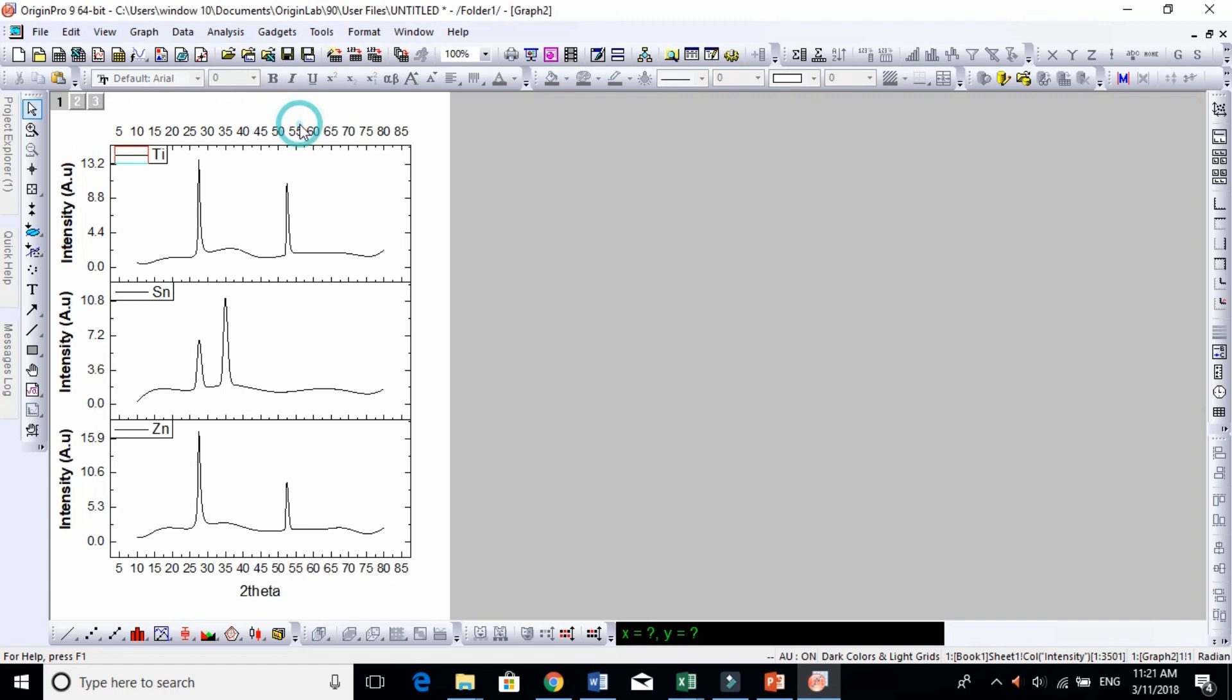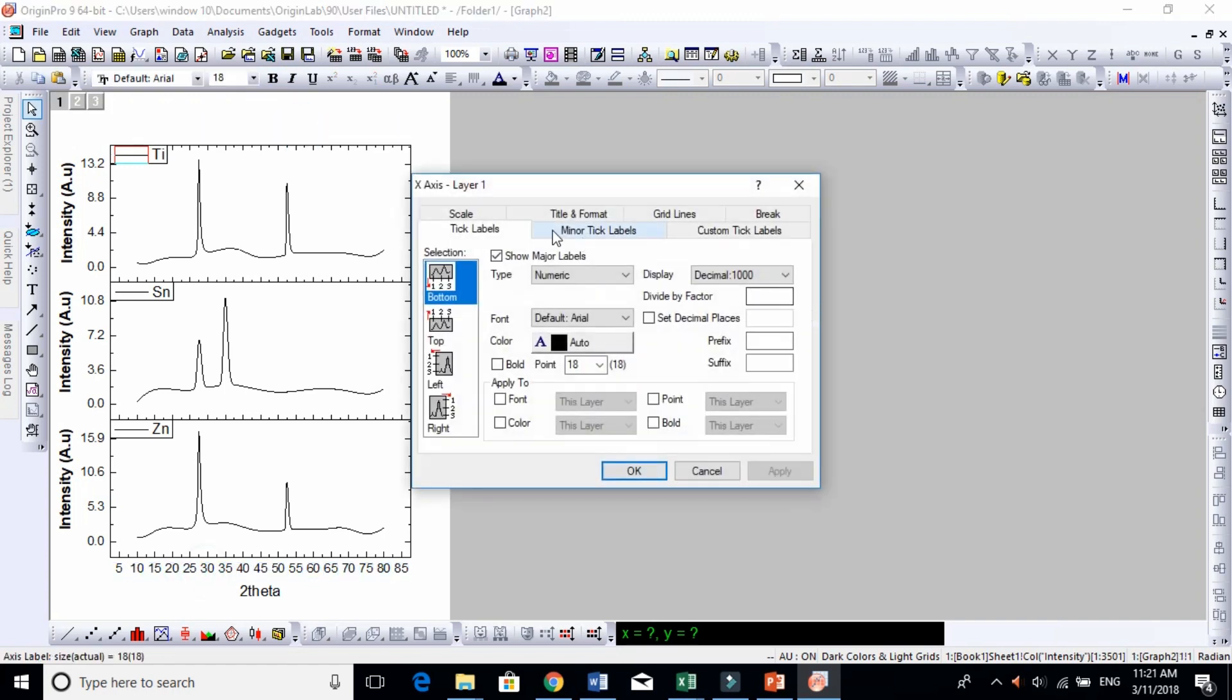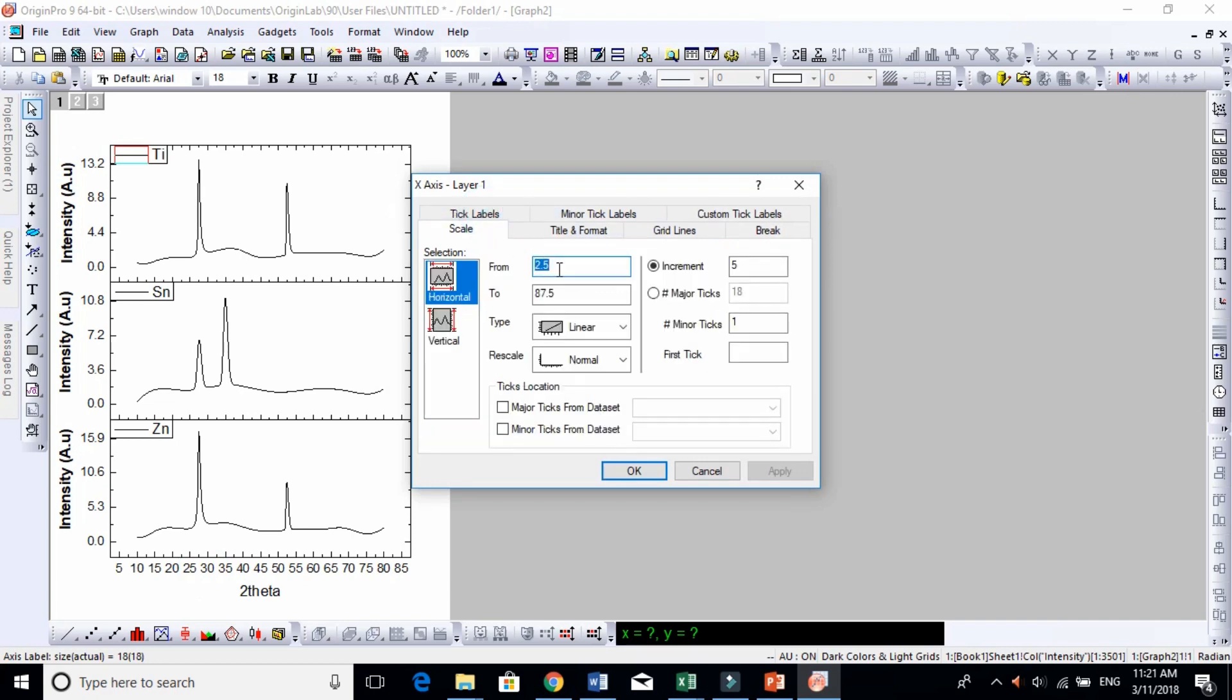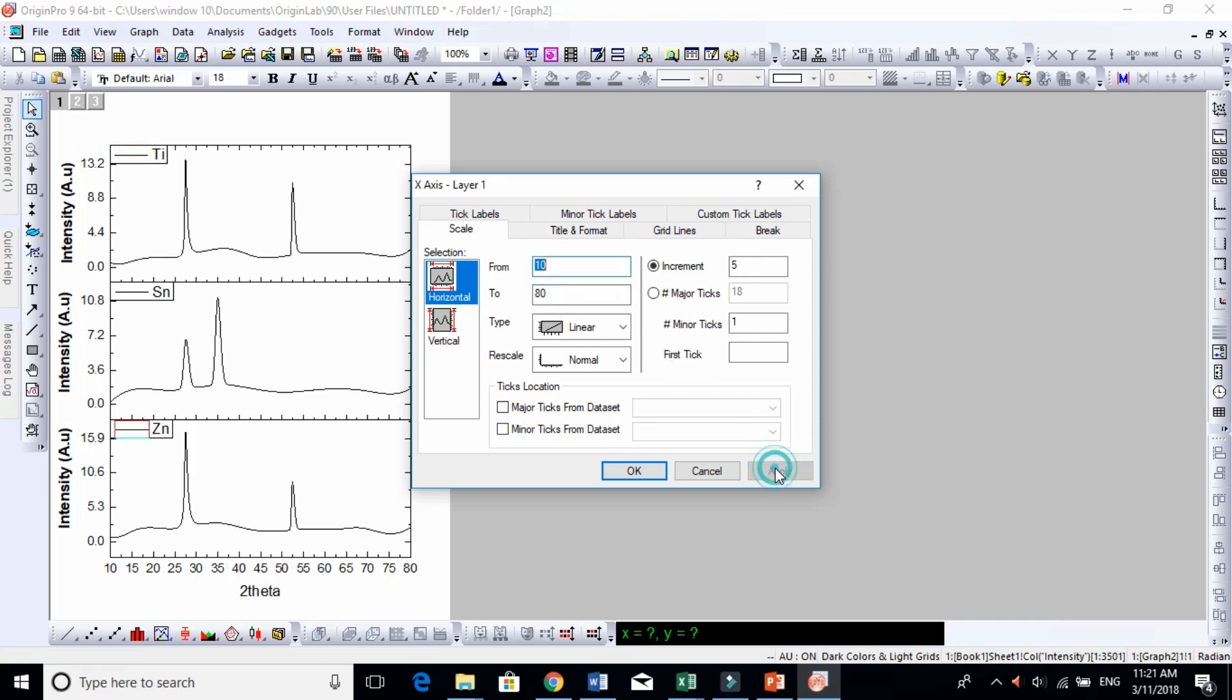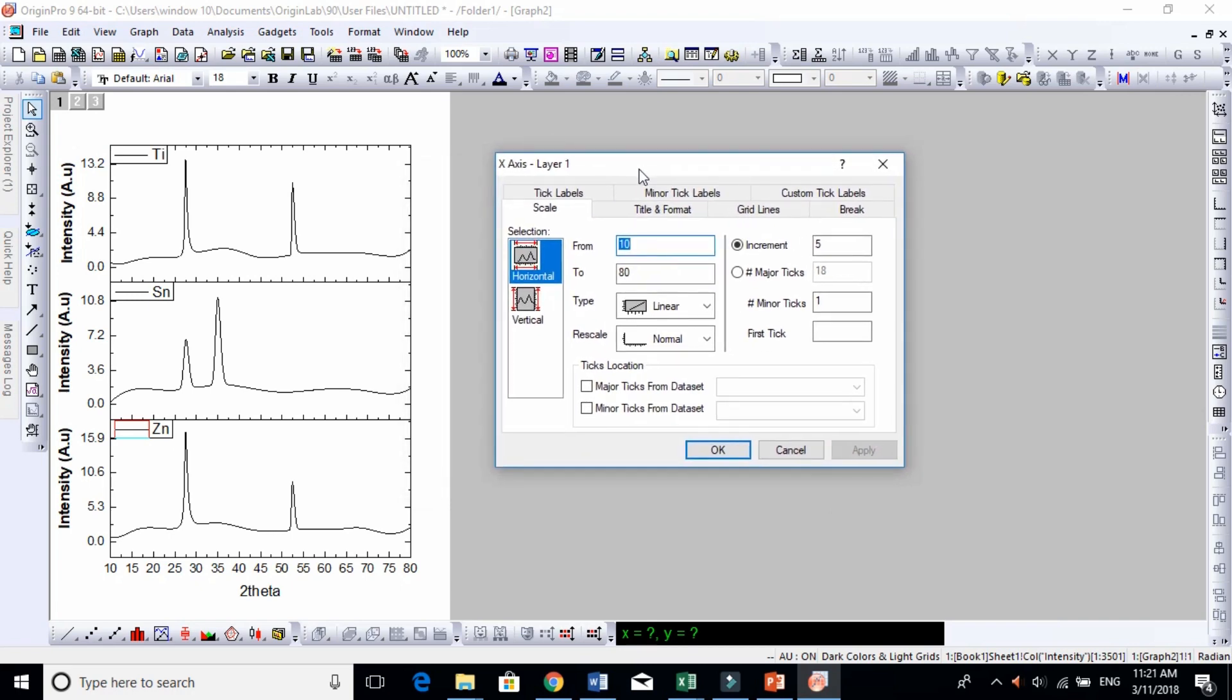You want to delete this, you can delete this. And if you change the scale, the scale will be changed for all. Let's do this from 10 to 80 the way we are usually doing. And if you apply, you see the changes occurring for all these three graphs.